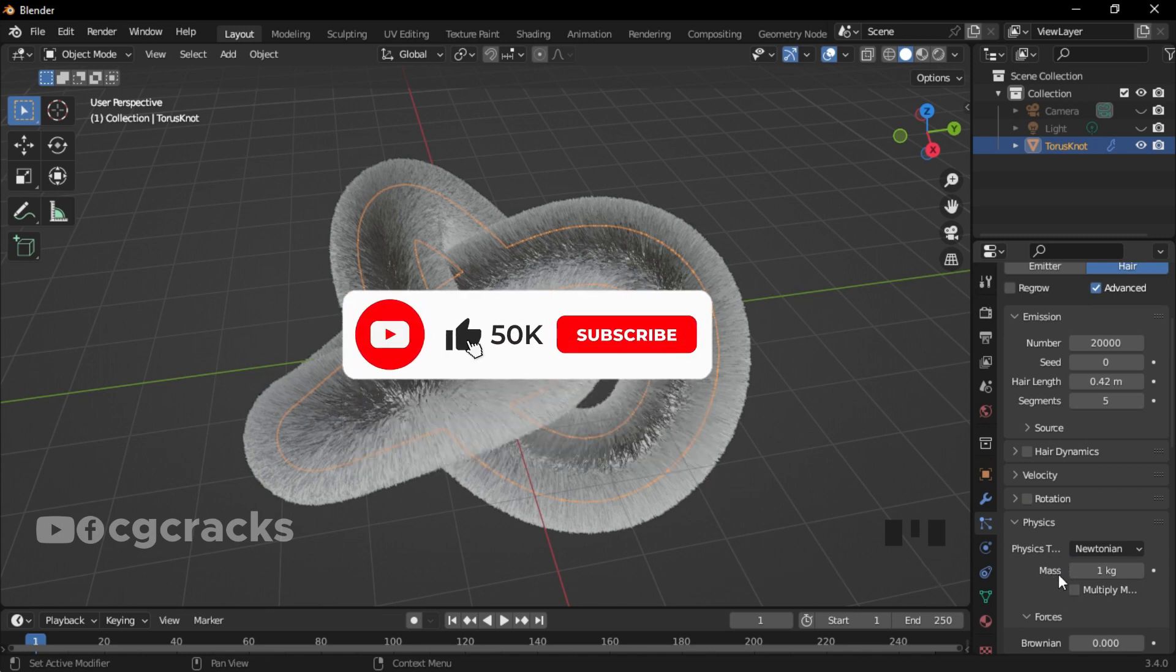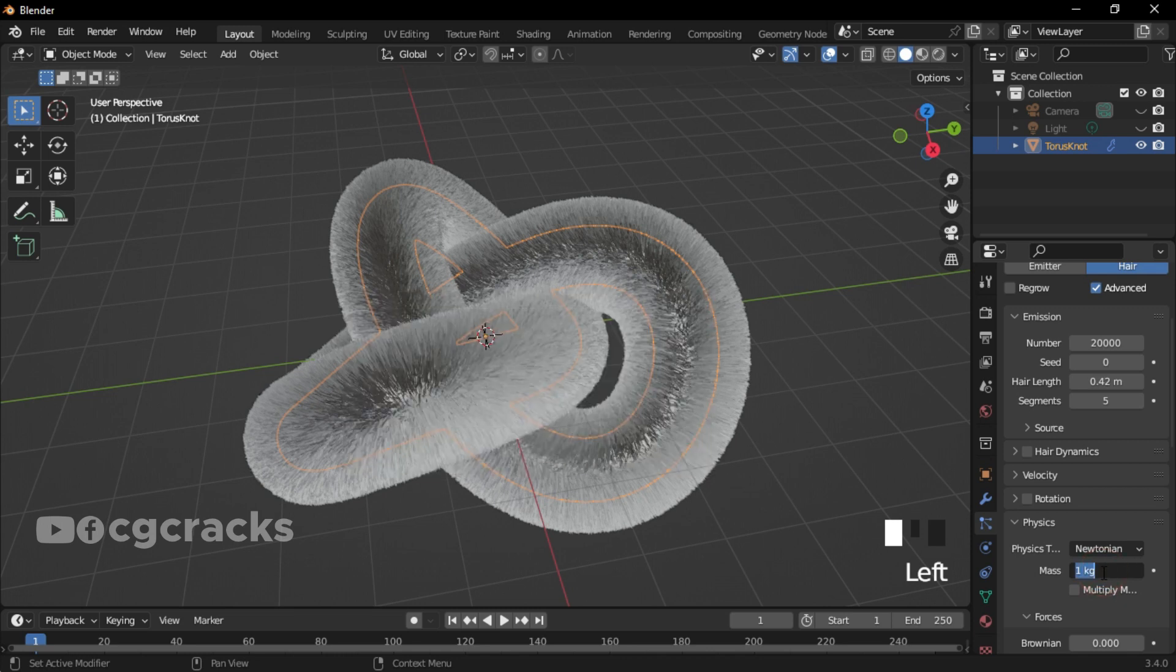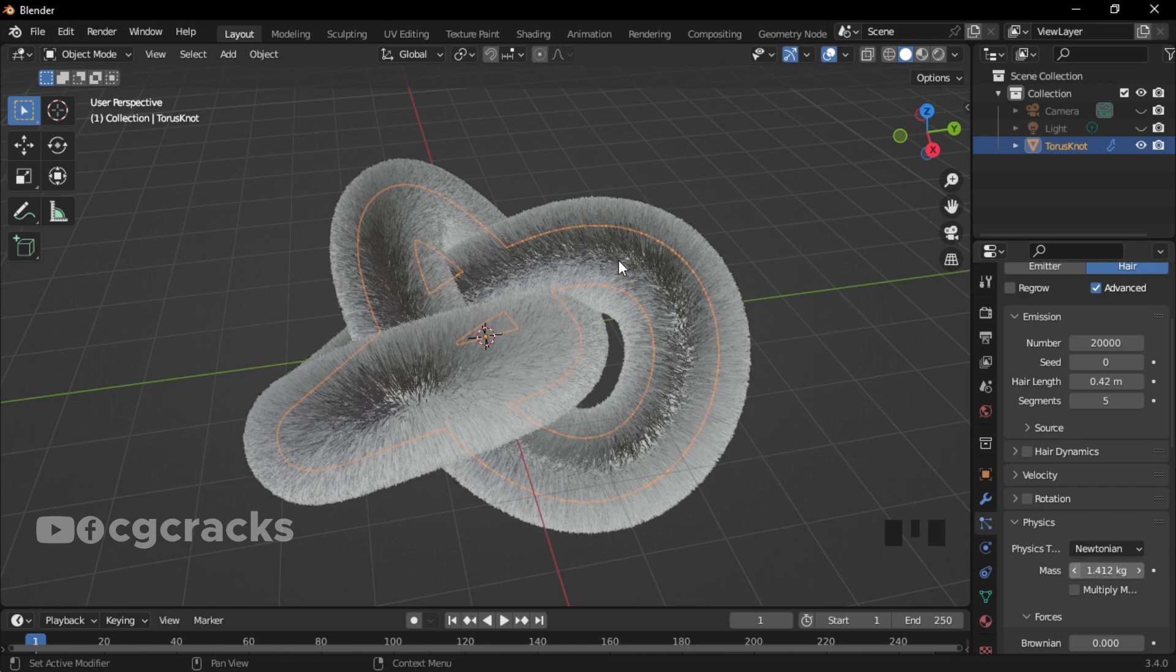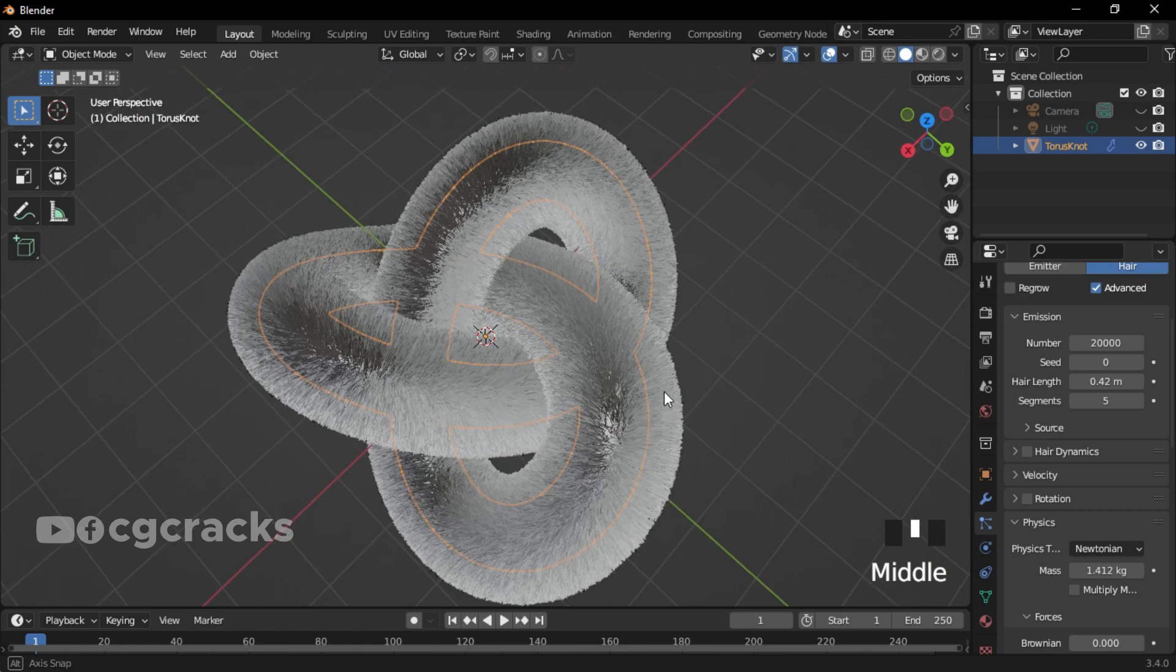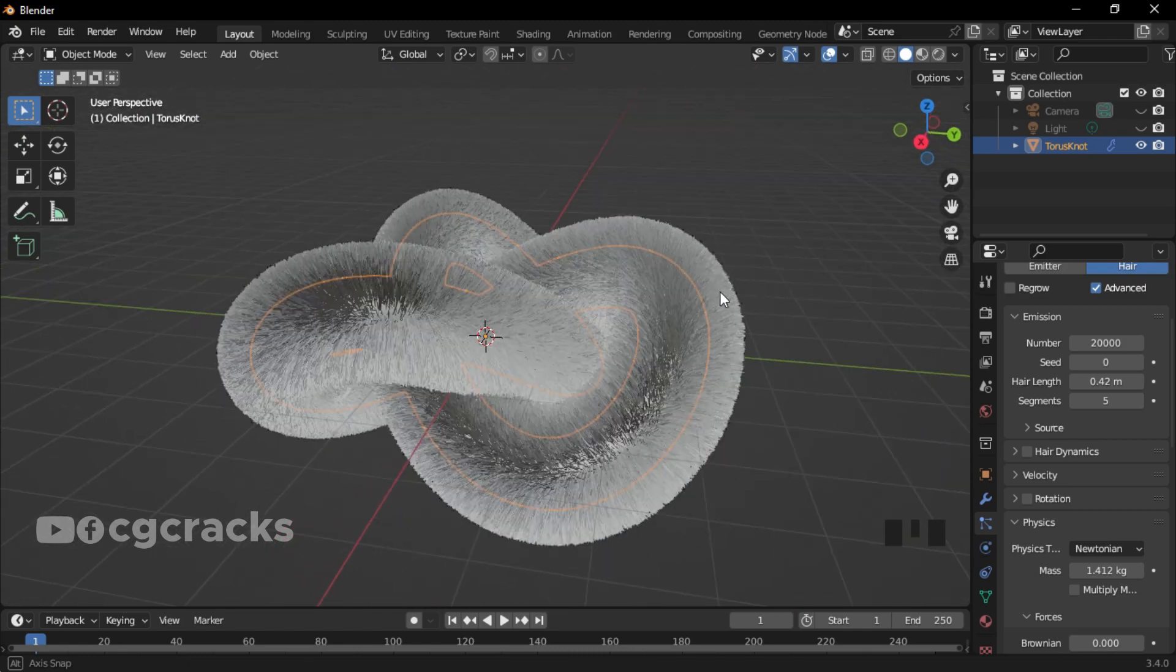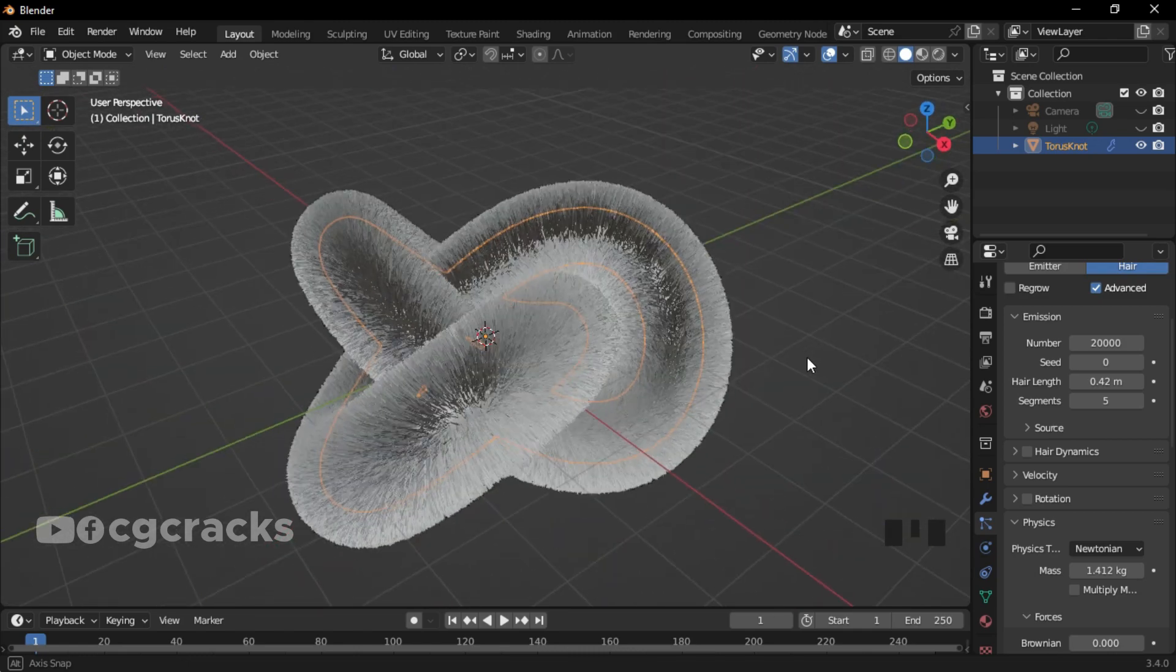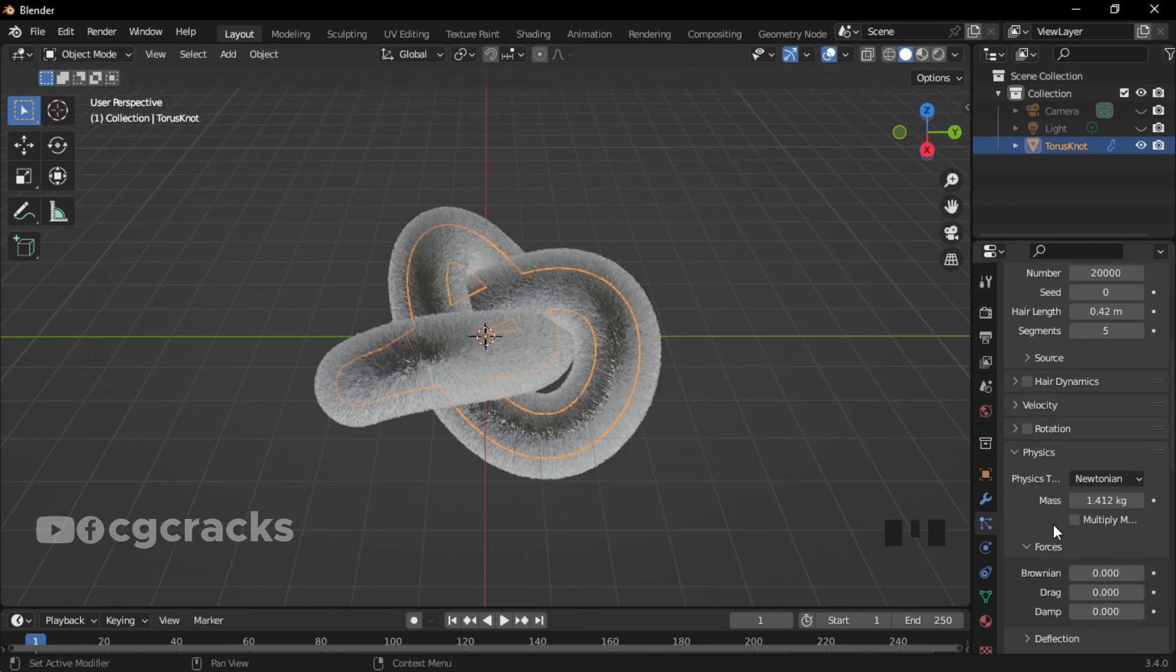Locate the Mass and change the number of Mass to 1.412 and click on Enter. After that, you can see that our mass particle is a little bit okay right now. After setting the mass, locate Forces.